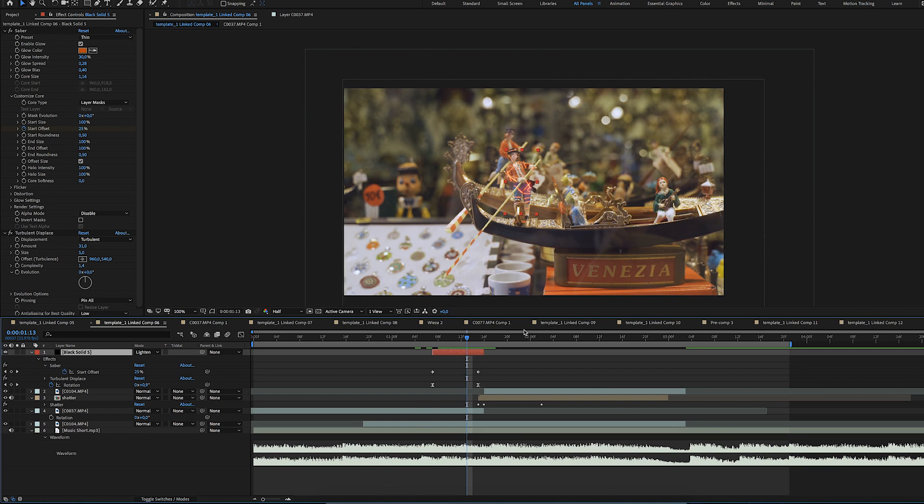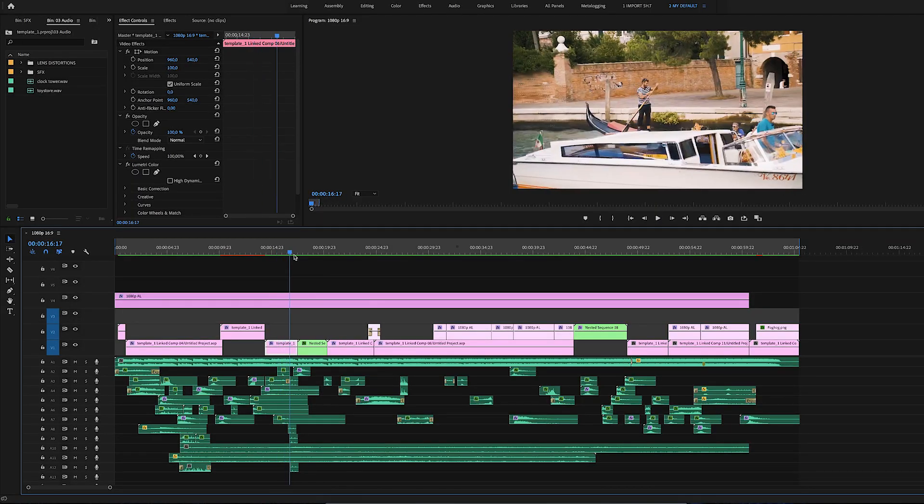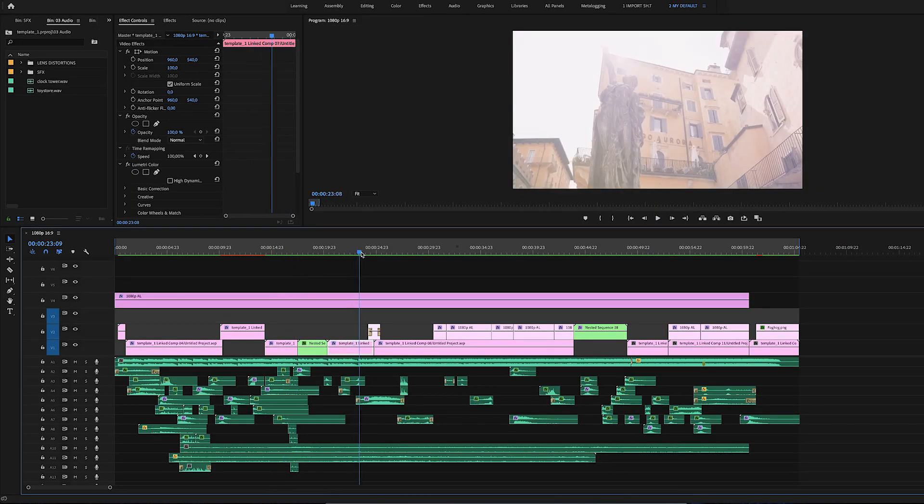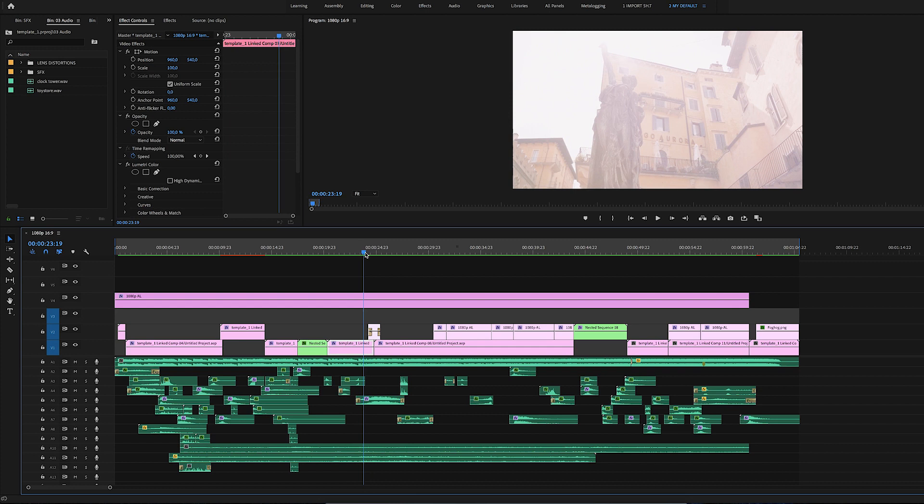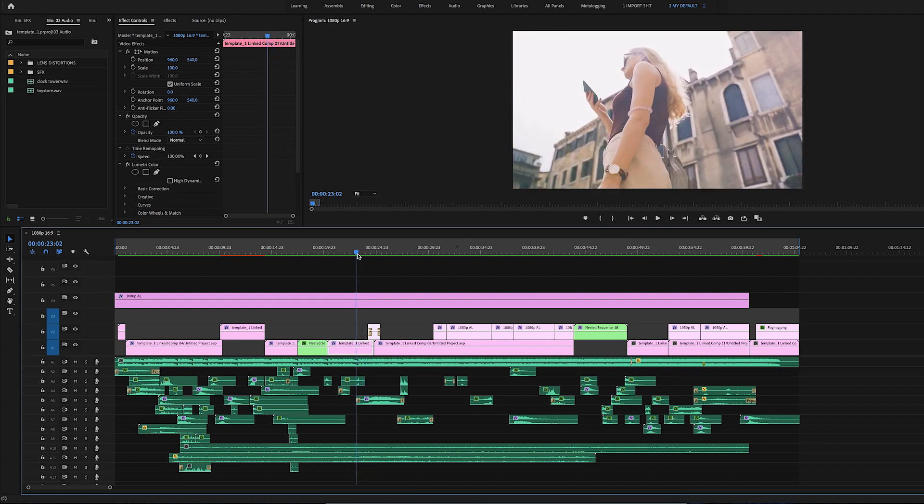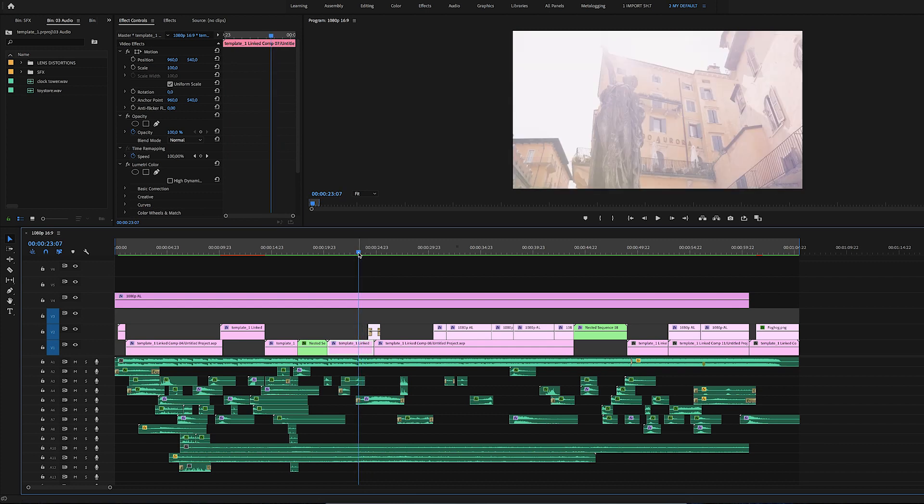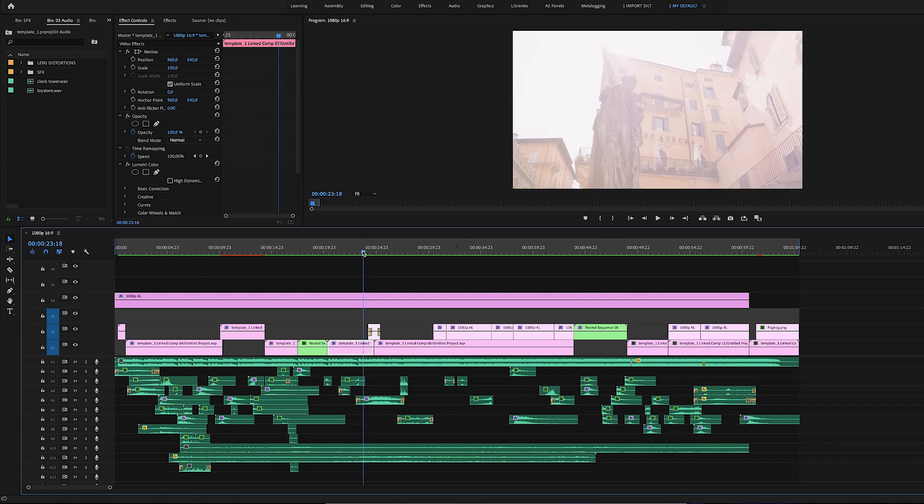Okay, the next one here is a simple match cut that I did with the lens flare. To make the transition more seamless I've used the lens flare here as well.